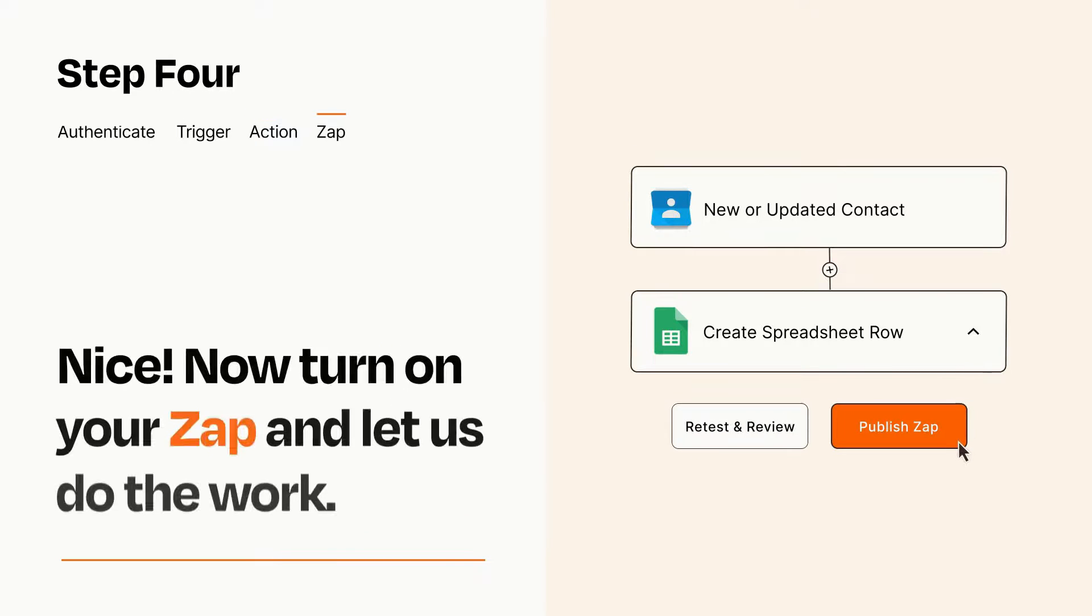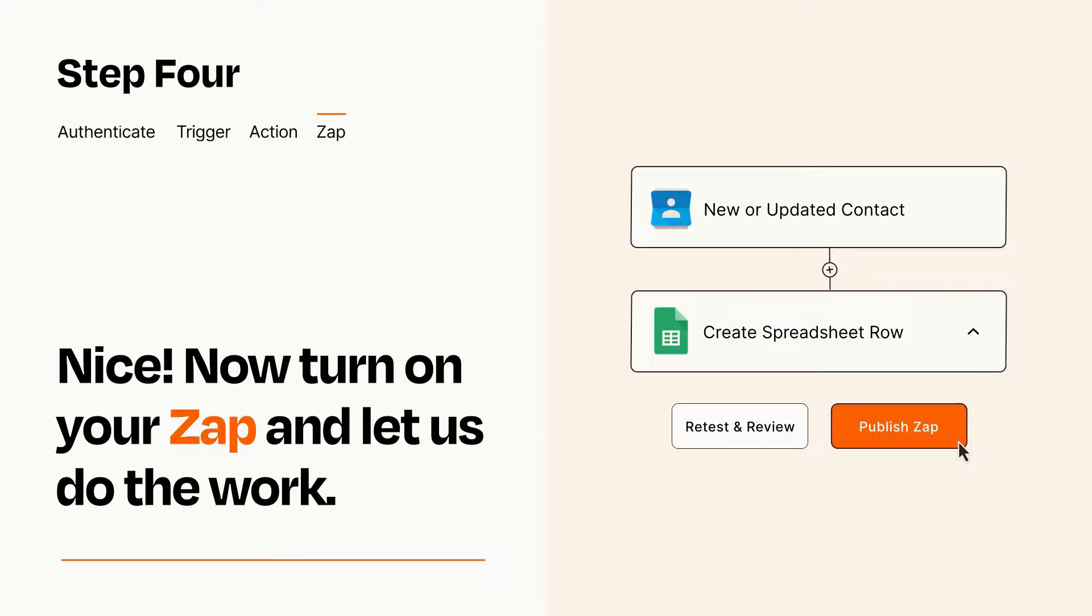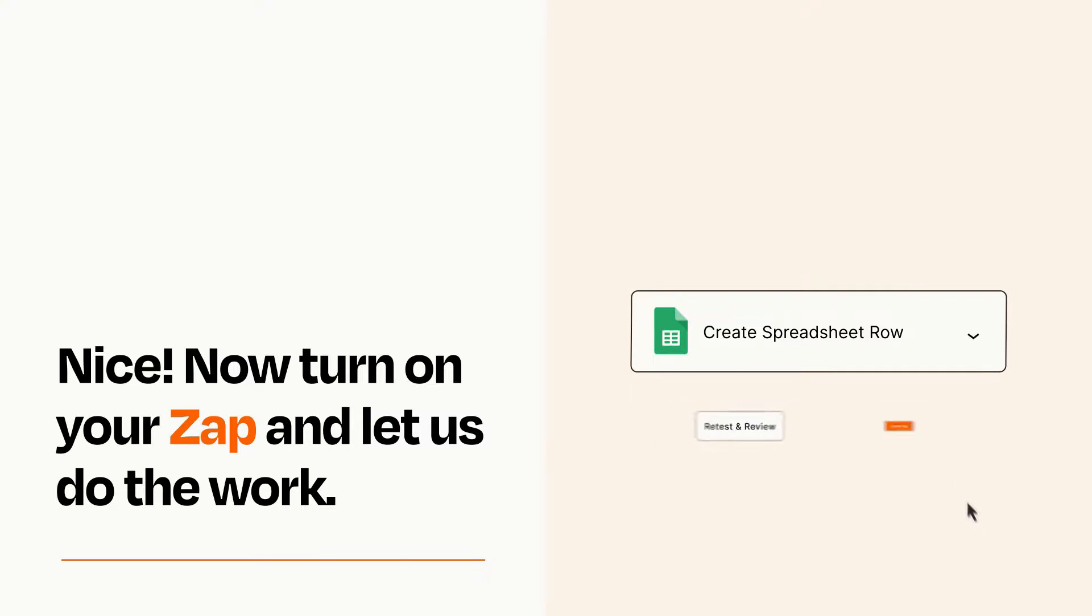Turn on your Zap and Zapier will start doing your work for you. Zapier can be as simple or as complex as you'd like and connects with thousands of apps, more than any other platform.